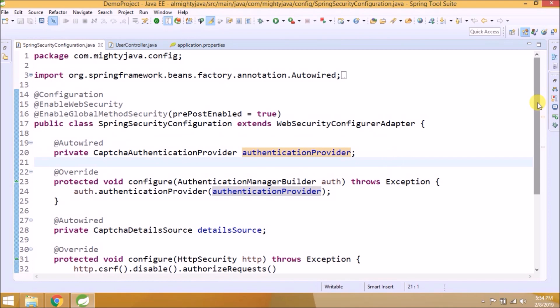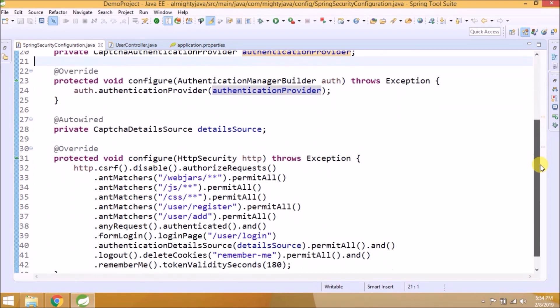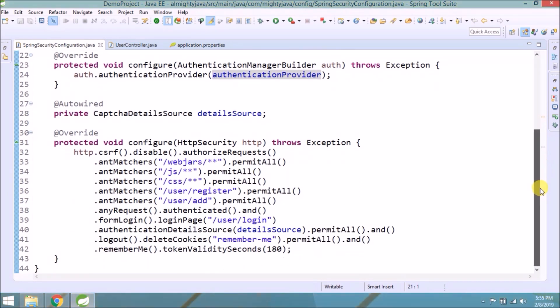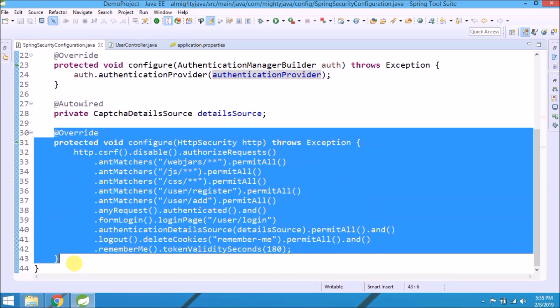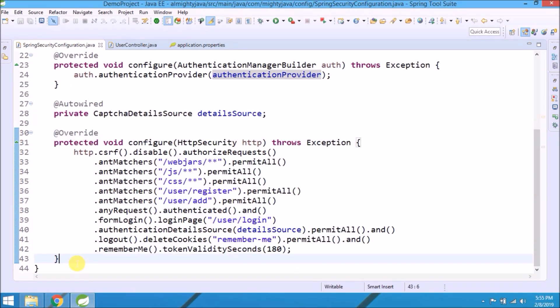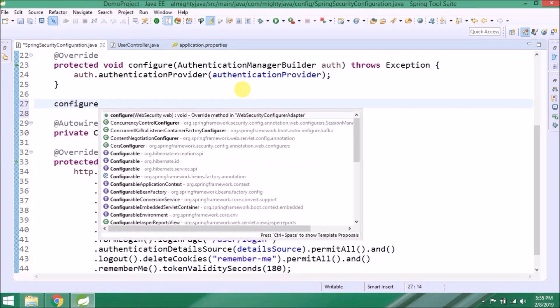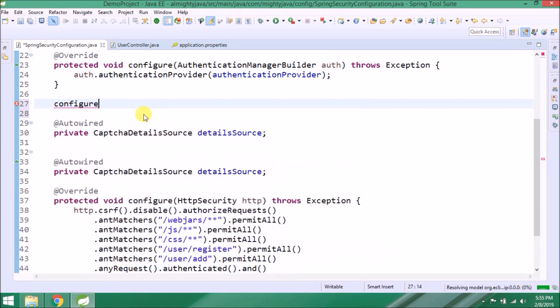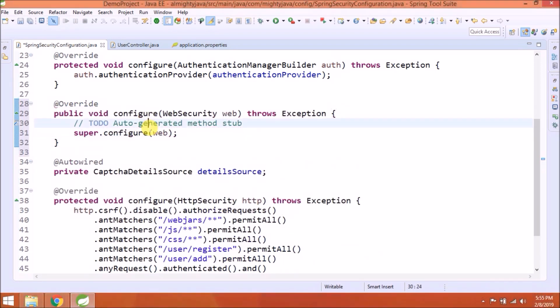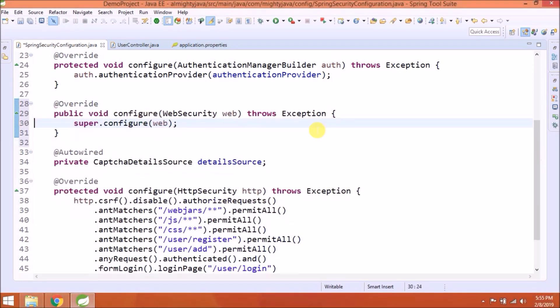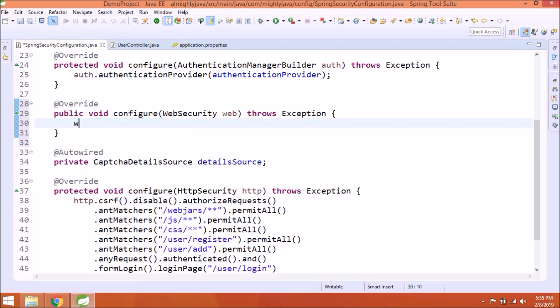But before this, I am going to add one more important change. Let's see how to configure web security. Let's override this method. So generally we use this method to ignore asset related paths like CSS, JS, images. Let's add required changes.